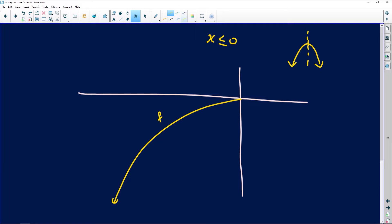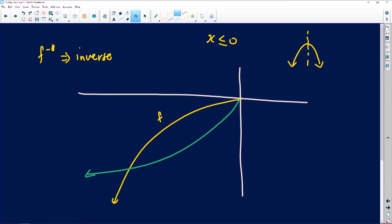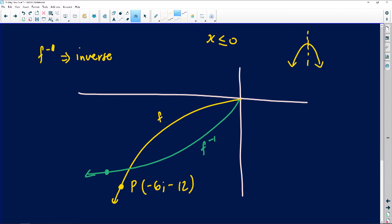The graph of f⁻¹ (f to the power of minus one) is also drawn — that's the inverse, not the derivative. The inverse graph is shown in green and passes through a point R. On the yellow graph of f, there's a point P with coordinates (-6, -12), lying in the third quadrant. R is a point on the graph of the inverse with unknown coordinates.